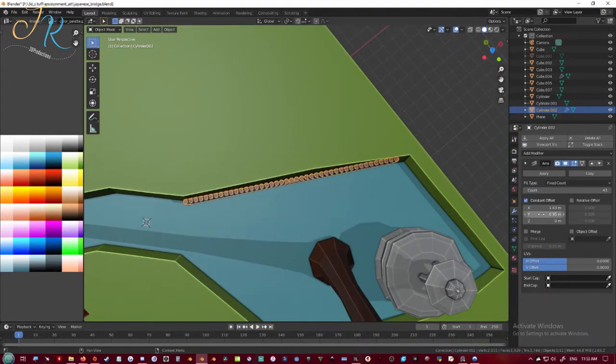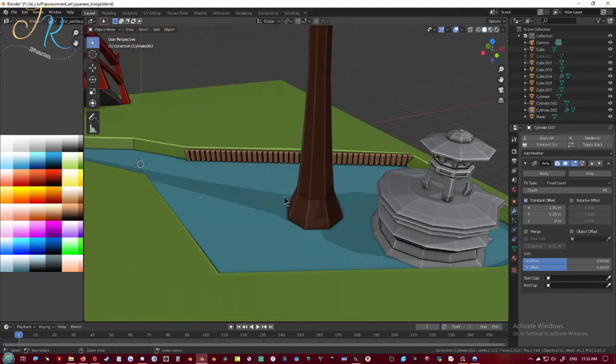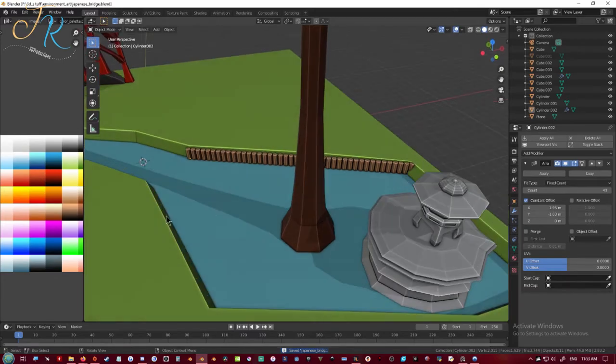Here I'm making these poles that come sticking out of the water, and instead of duplicating it I just use an array modifier to stretch it out across.